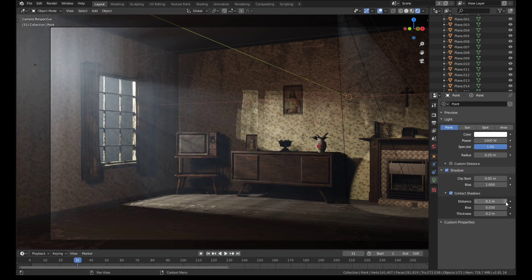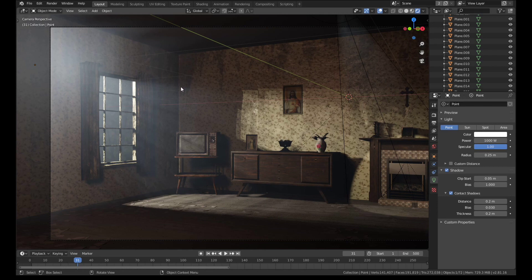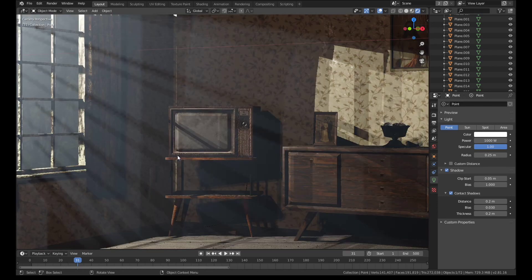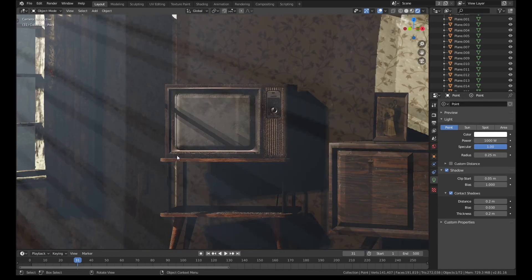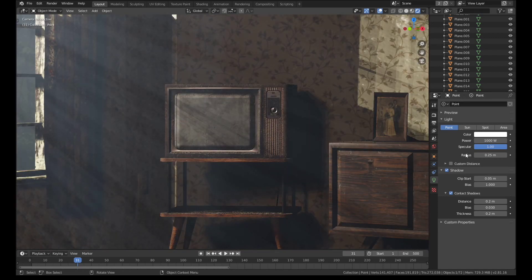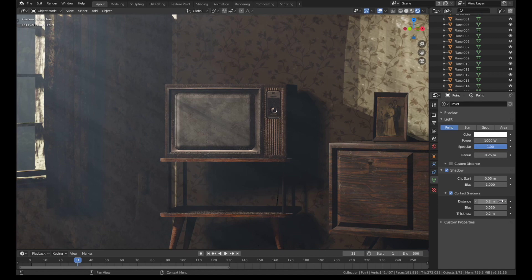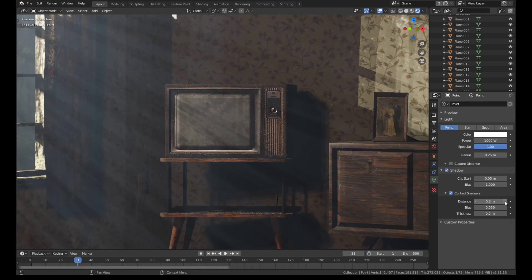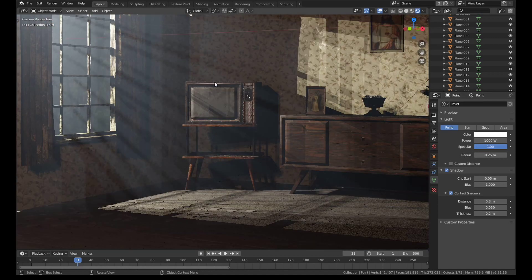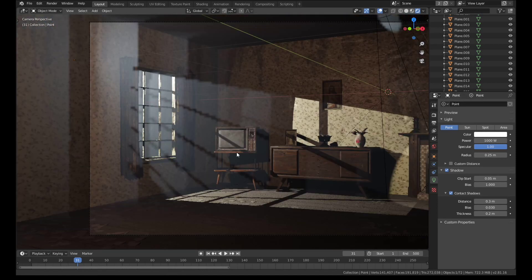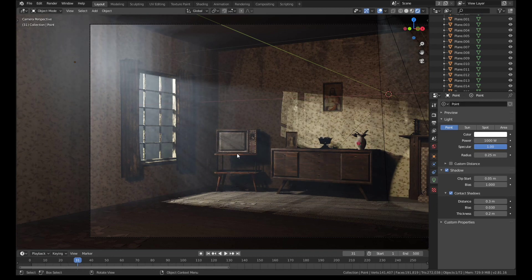If we put it on point two, we can see that we've still got a little bit of light leak over here just on the TV and the wall. So we're going to change that to point three and now the light leak is gone.